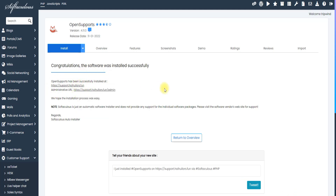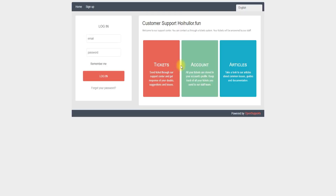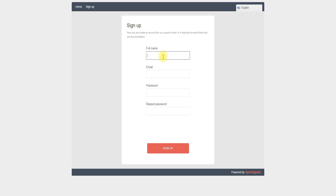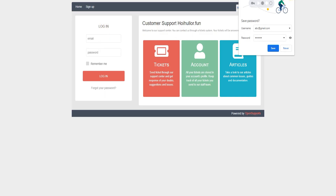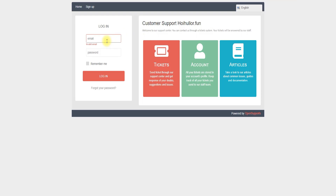Let's look at the user panel. Customers need to sign up for an account here. I use a demo customer name and the email abc@gmail.com as a temporary demo account, and the password 123456. I click Sign Up and the sign-up process is done.